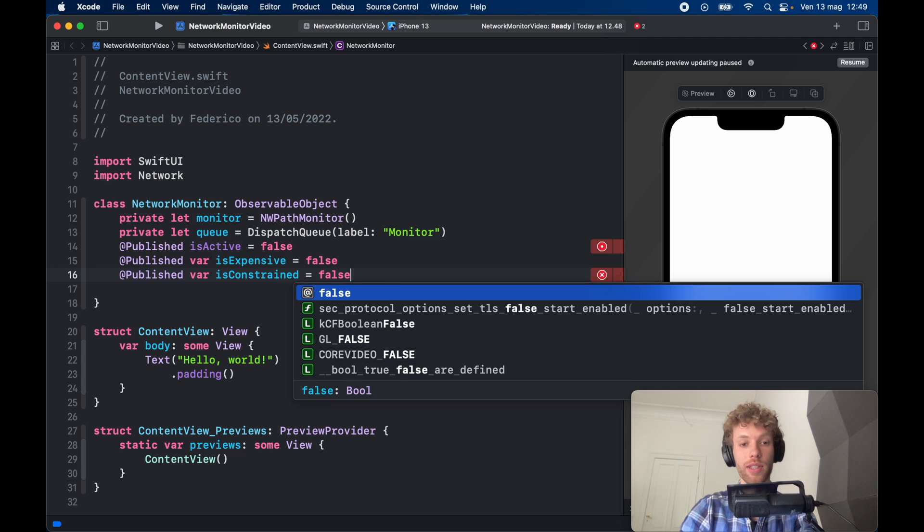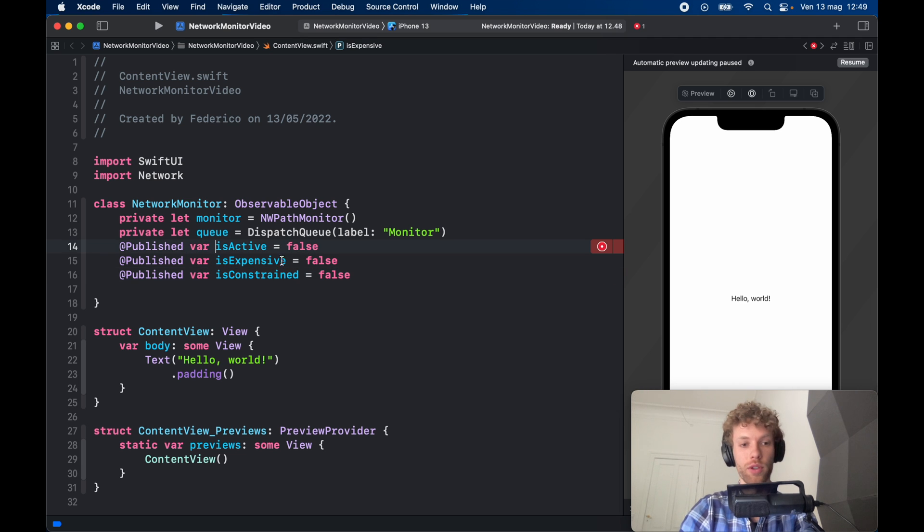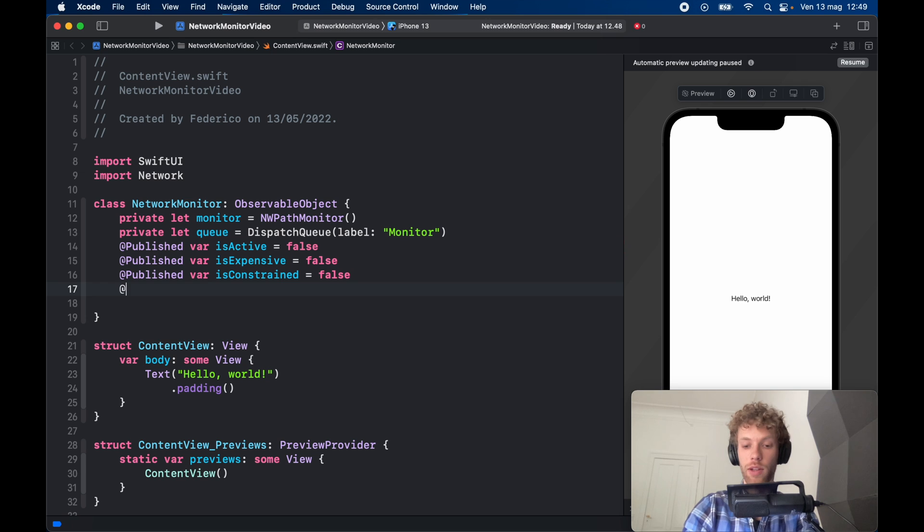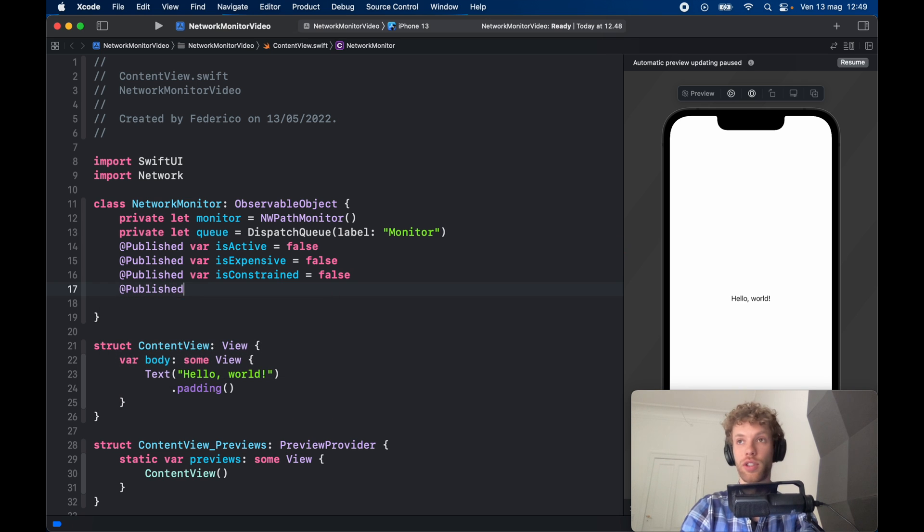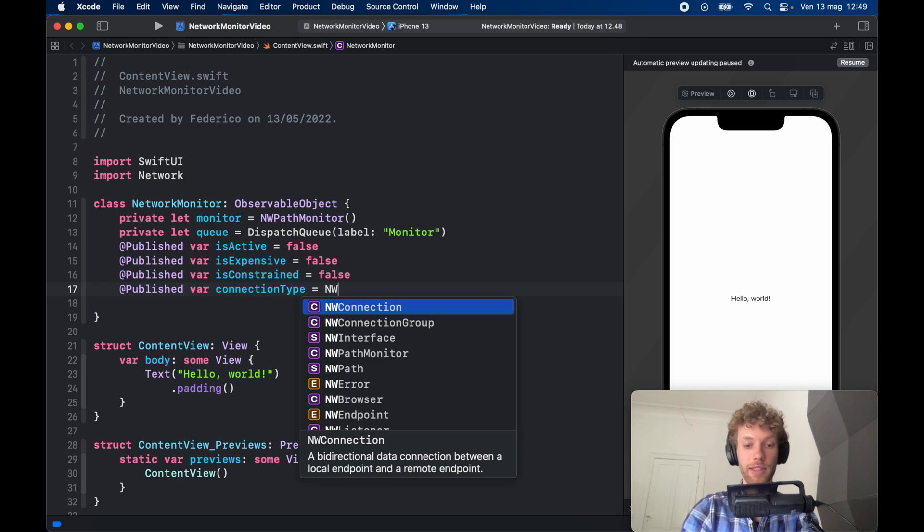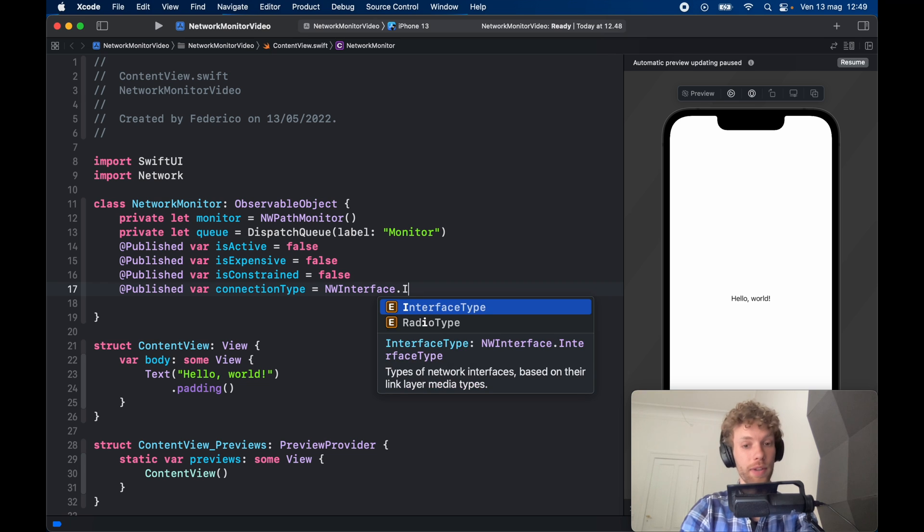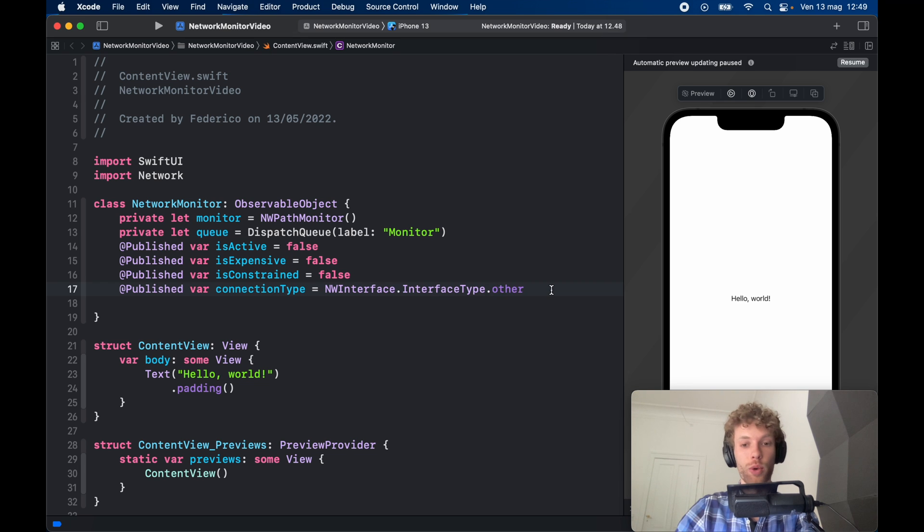So we're going to set that to false, and I have an error here because I forgot to add the var keyword. Then we need to create one more which is going to check the connection type. So @Published var connectionType and that's going to equal an NWInterface.InterfaceType.other.